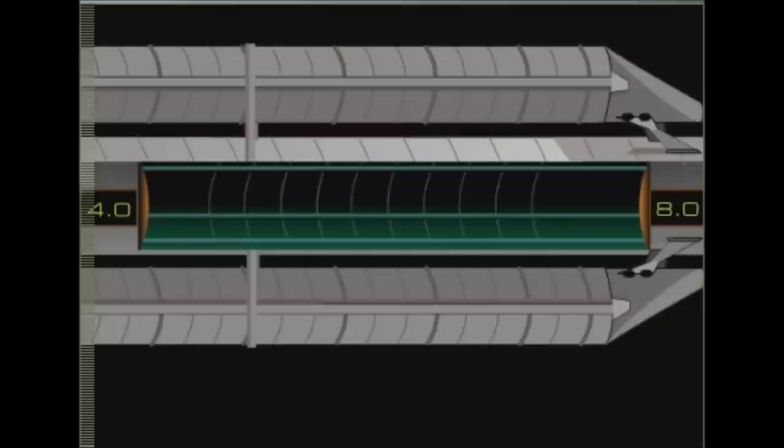Die obere Uhr geht schneller. Während unten eine Sekunde zwischen den beiden Bällen verstreicht, vergehen oben zwei Sekunden. In einer beschleunigten Rakete geht die obere – oder besser die vordere – Uhr schneller als die untere bzw. hintere Uhr. Das gilt nicht nur für die Uhren, mit denen hier experimentiert wird. Das gilt für die Zeit allgemein.